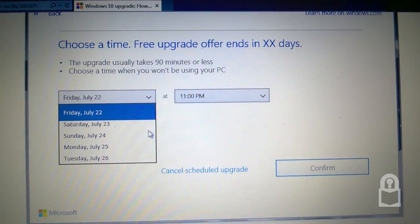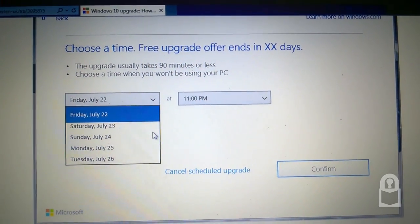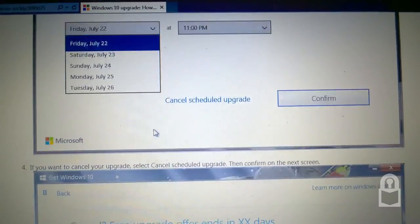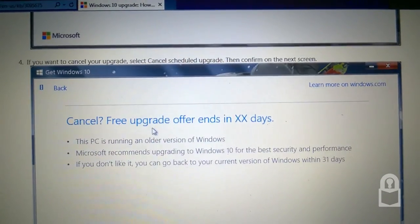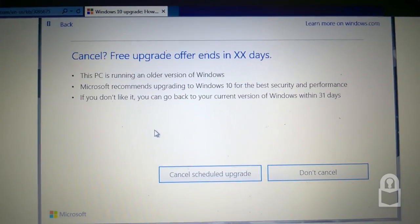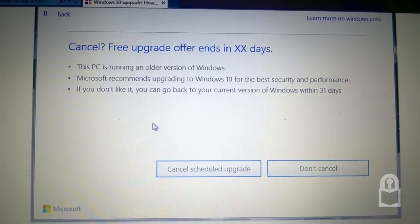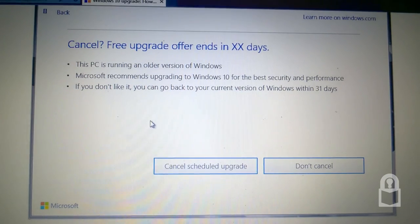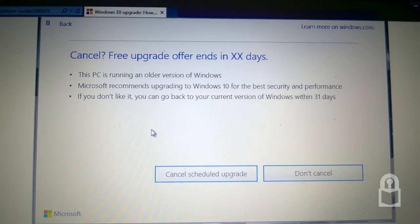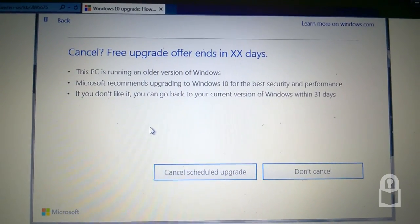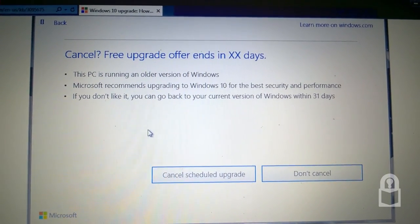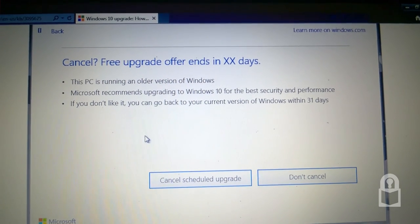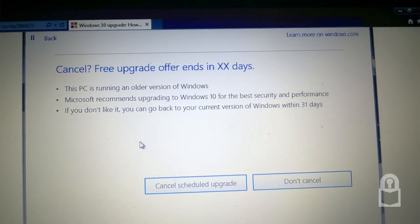Free upgrade offer ends in XX days. Because this is an example. This PC is running an older version of Windows. Microsoft recommends upgrading to Windows 10 for the best security and performance.